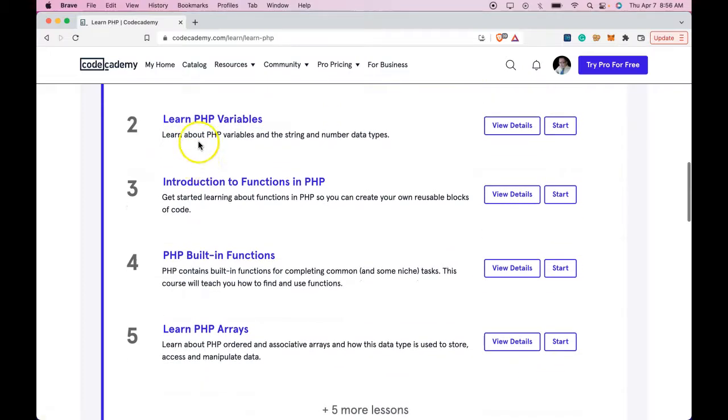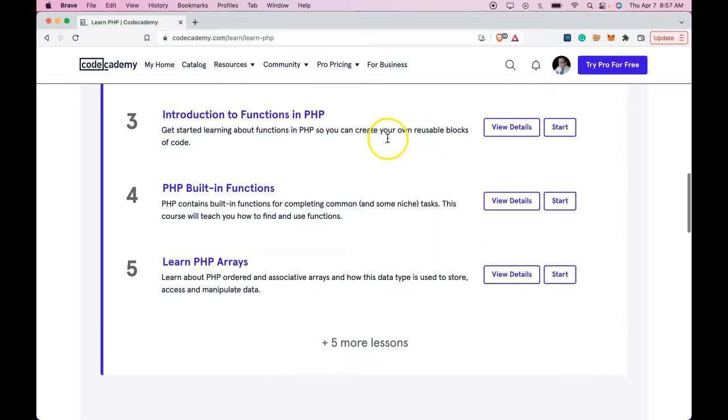Learn PHP variables. Learn about PHP variables and the string and number data types.